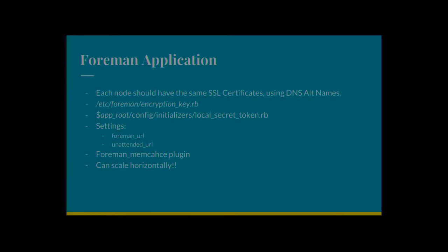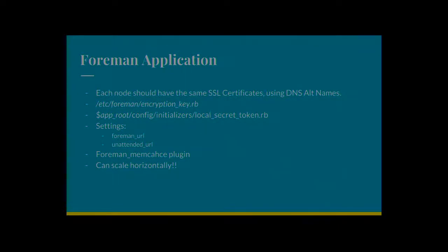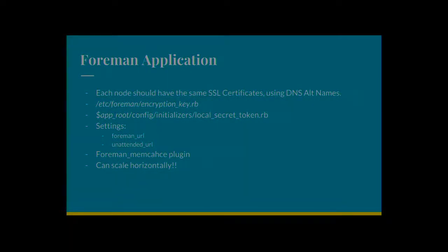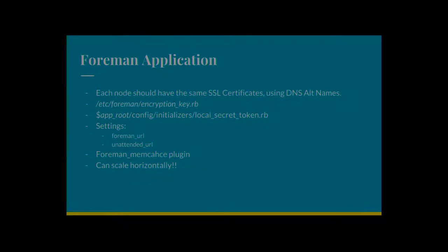There's also another directory file there, LocalSecretToken. That's used for signing cookies. So if you've got one session open and then a server goes down and you suddenly get redirected to the next server, the cookies are all valid for the users because they're signed with the same token.